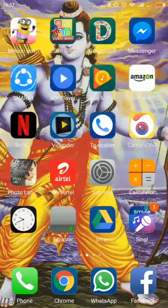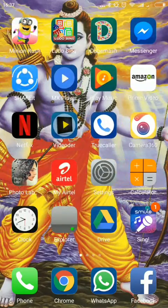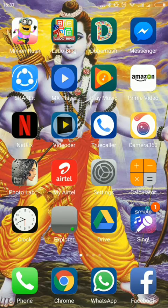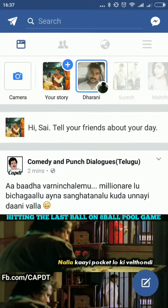Hi friends, today I'm going to tell you how to take a long screenshot of WhatsApp chat or Facebook etc. First, I will show you how to take a long screenshot of Facebook, so just go to Facebook.